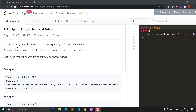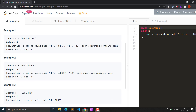Given a balanced string - balanced strings are those which have equal quantity of L and R characters - so a string consisting of only L and R is given, and a balanced string is one which has equal number of L's and R's. Given a balanced string S, split it into the maximum amount of balanced strings and return that maximum number.